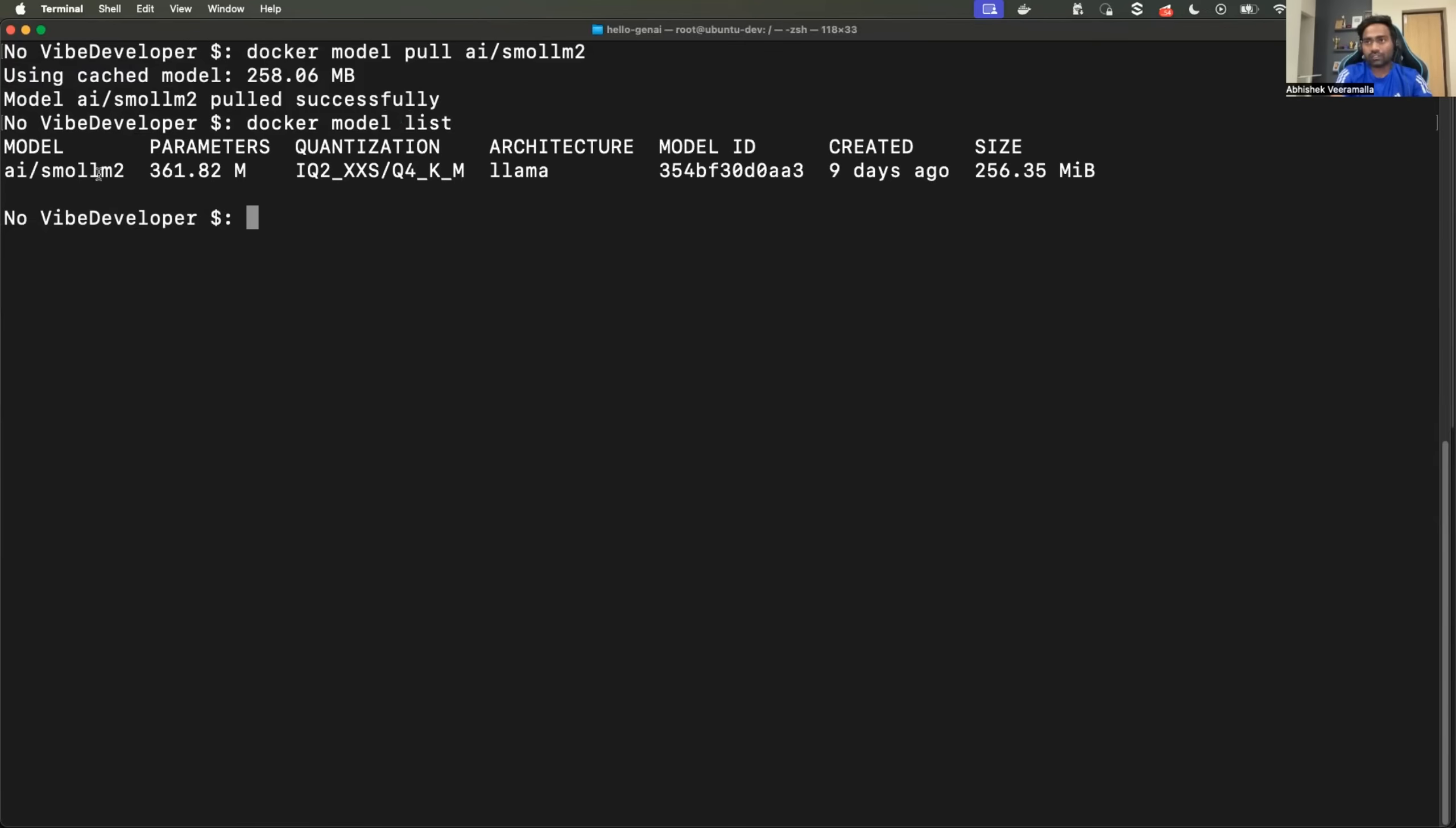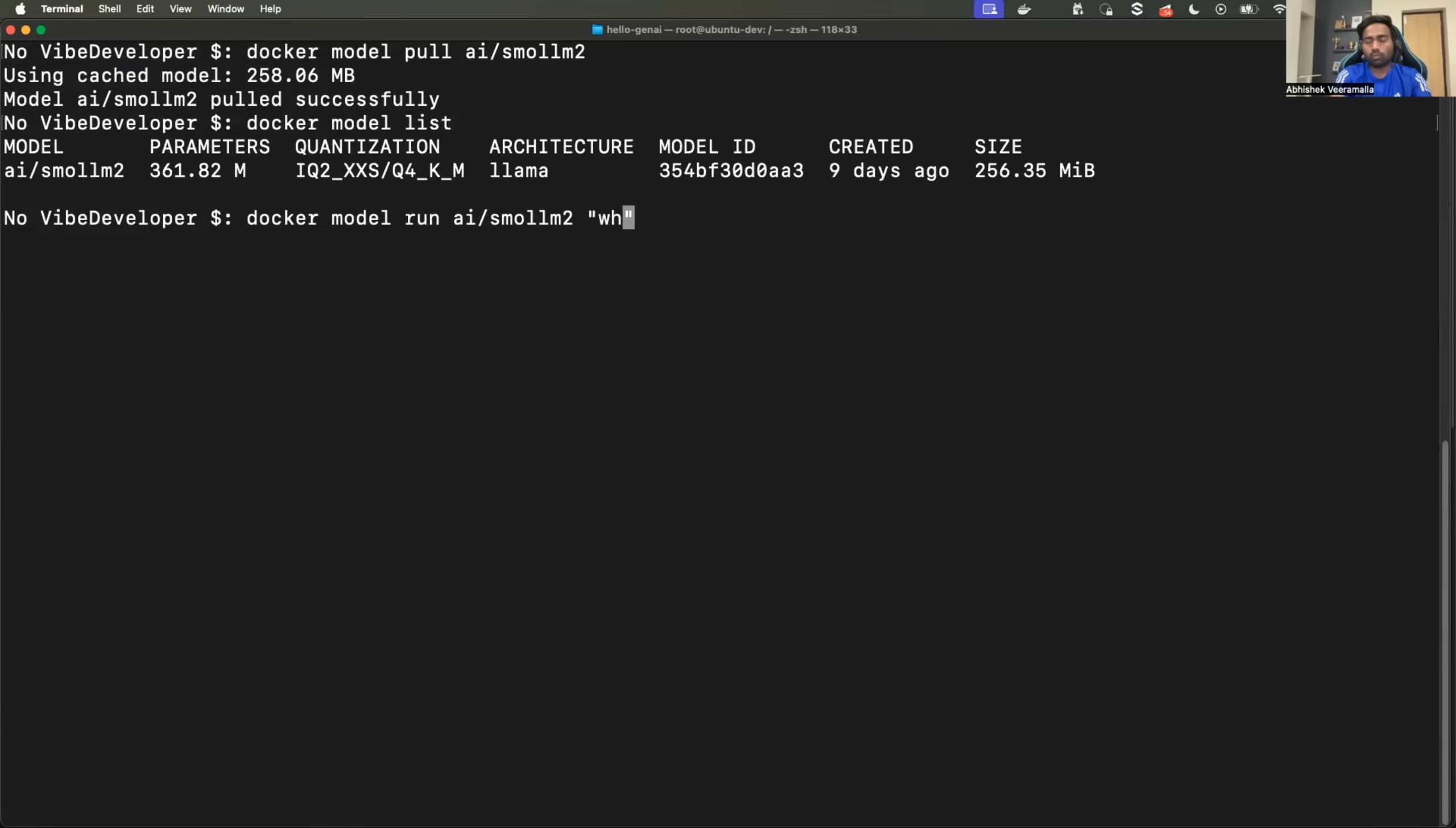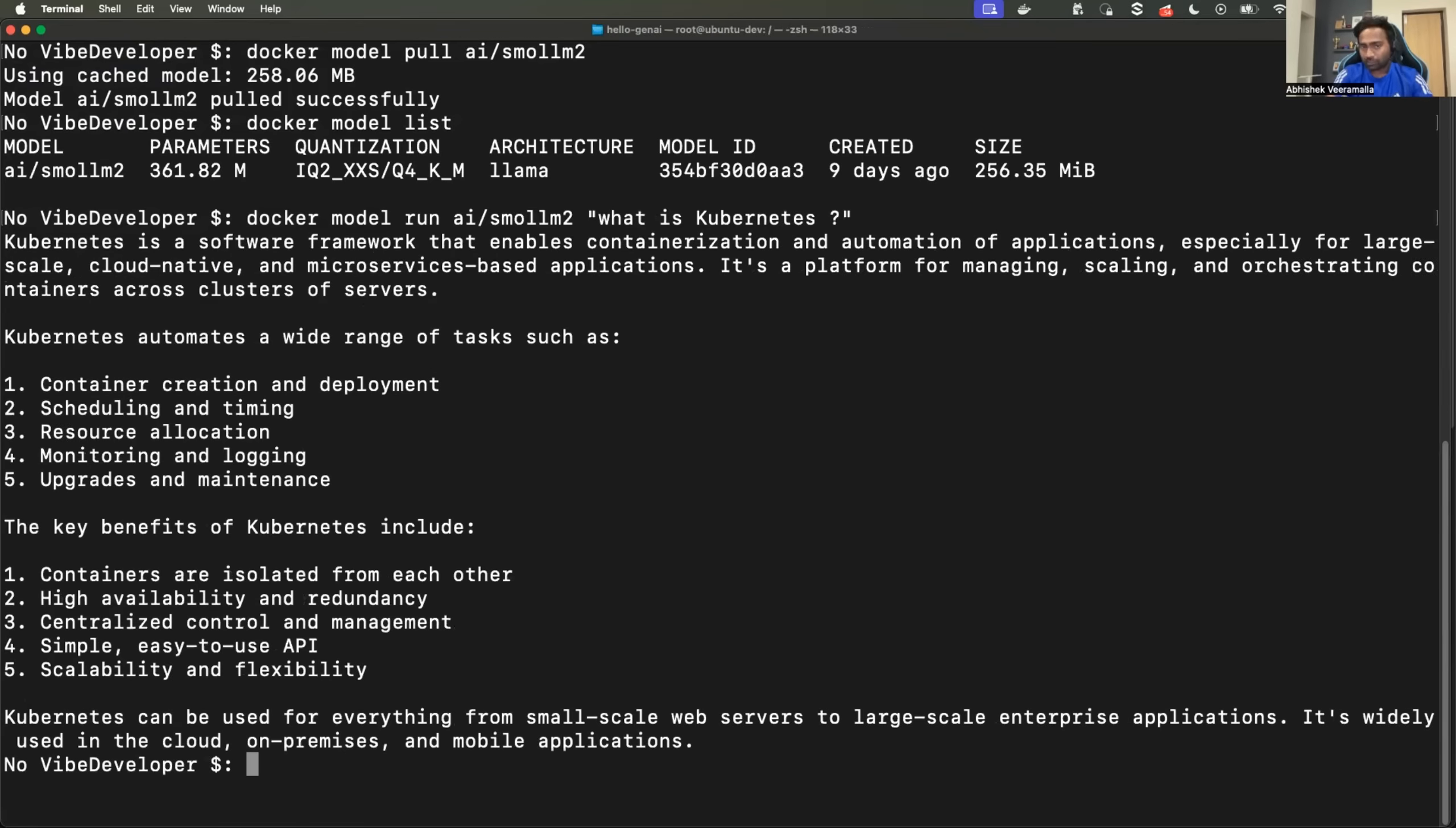I can verify by running docker model list. Okay. So it will list all the models that are running local to your machine. Now you can simply run the model by using docker model run followed by the name of the model. You can provide the prompt here. Let's say you just want to use the model for a single prompt. So you can pass the prompt here, let's say, what is Kubernetes? So it responded back and you can see the model is no longer running because you just used it for a single prompt.